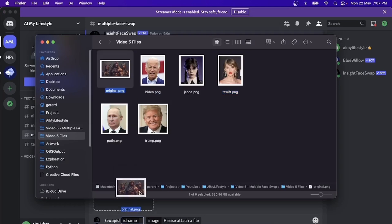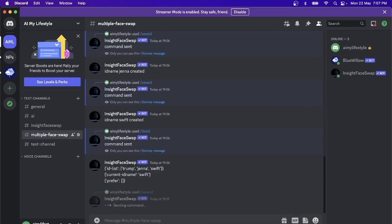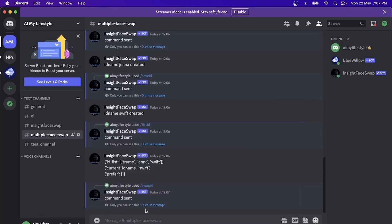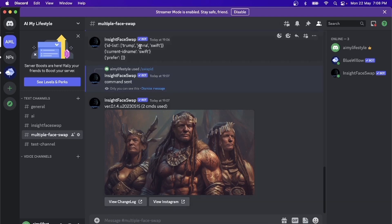First one, and we will use the first face ID. We have face one, Donald Trump's face, replaced on all of the faces over here. Now, let's do the same for Jenna and let's do the same for Taylor Swift.